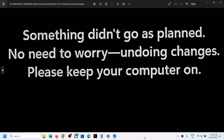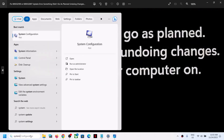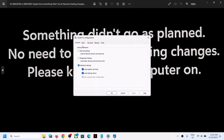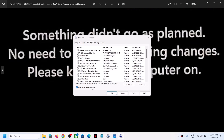First of all, to fix it, type 'system configuration' in the Windows search box and then click on System Configuration. Now go to the Services tab and put a check on the box which says 'Hide all Microsoft services.' Make sure that you put a check there and then click on Disable All.